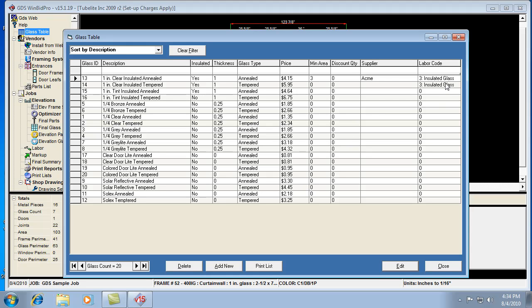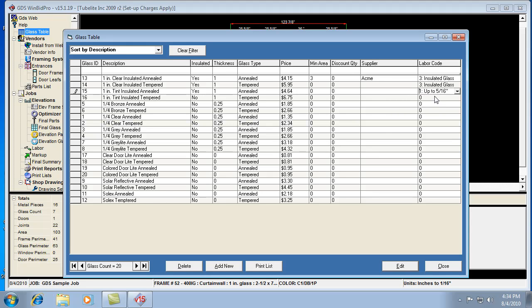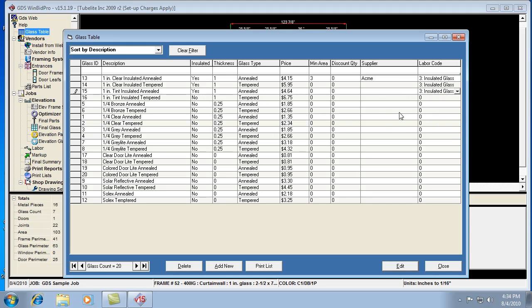The first thing you want to do is go through your glass table and set up the labor code. When we click here, these basically give you the options to set the different types of glass, different thicknesses of glass. We set up to 5-16ths, would cover a quarter inch, but in this case this one here is insulated.